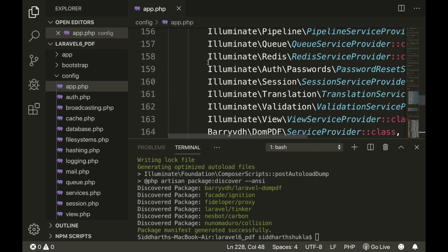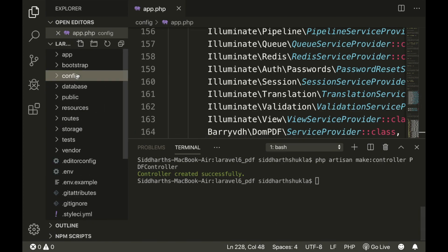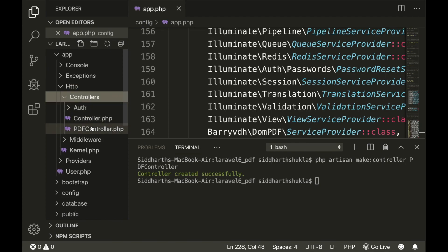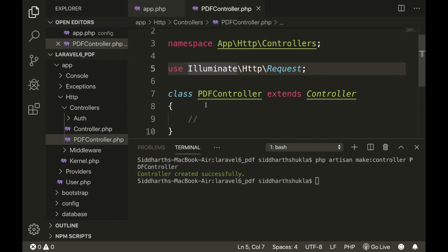Now within providers and aliases this is done. Now we need to create a controller. You can check in the terminal — I am clearing all things. Now we need to type: 'php artisan make:controller' and the controller name. We are going to name it 'PdfController'.